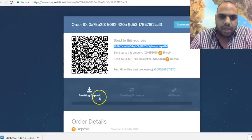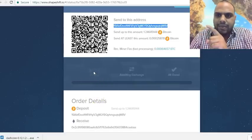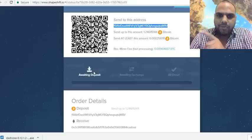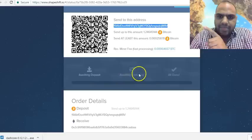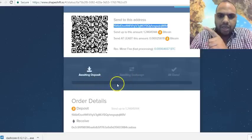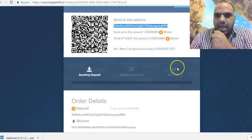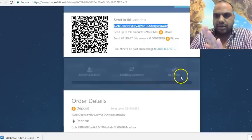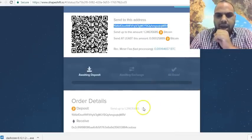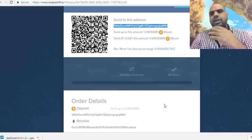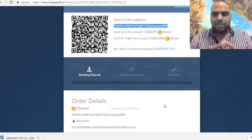Once you confirm, you come back to ShapeShift and it says 'awaiting deposit.' As soon as you send the BTC from Coinbase, it gets deposited and the progress bar goes green. It then moves to 'awaiting exchange' as they process the swap, and once it says 'done,' you're all set. You can check the transaction on the blockchain.